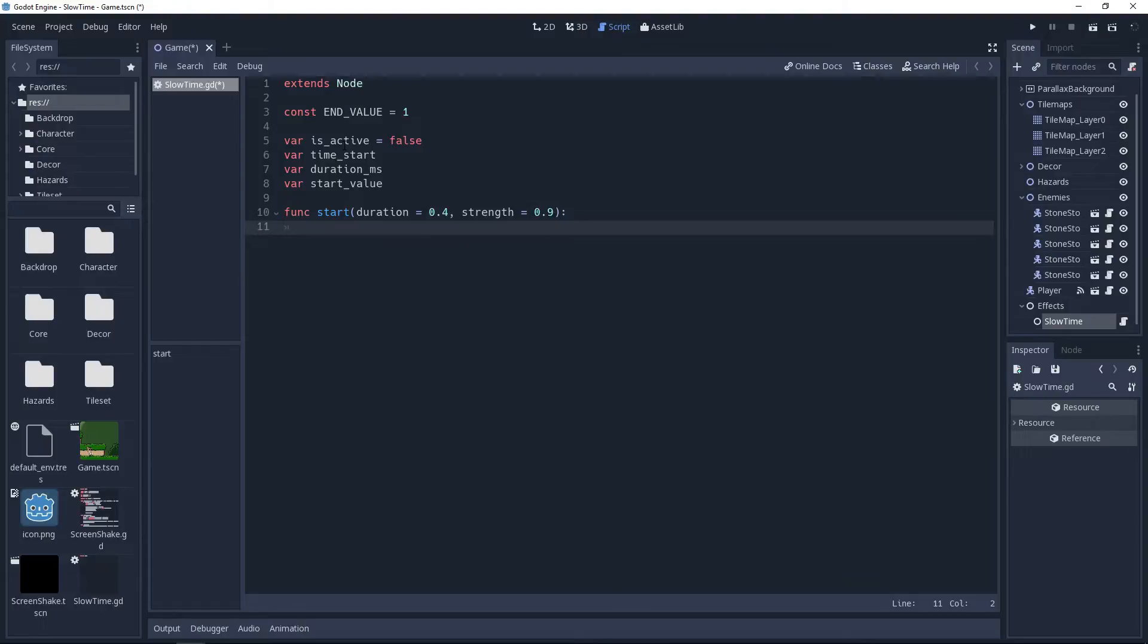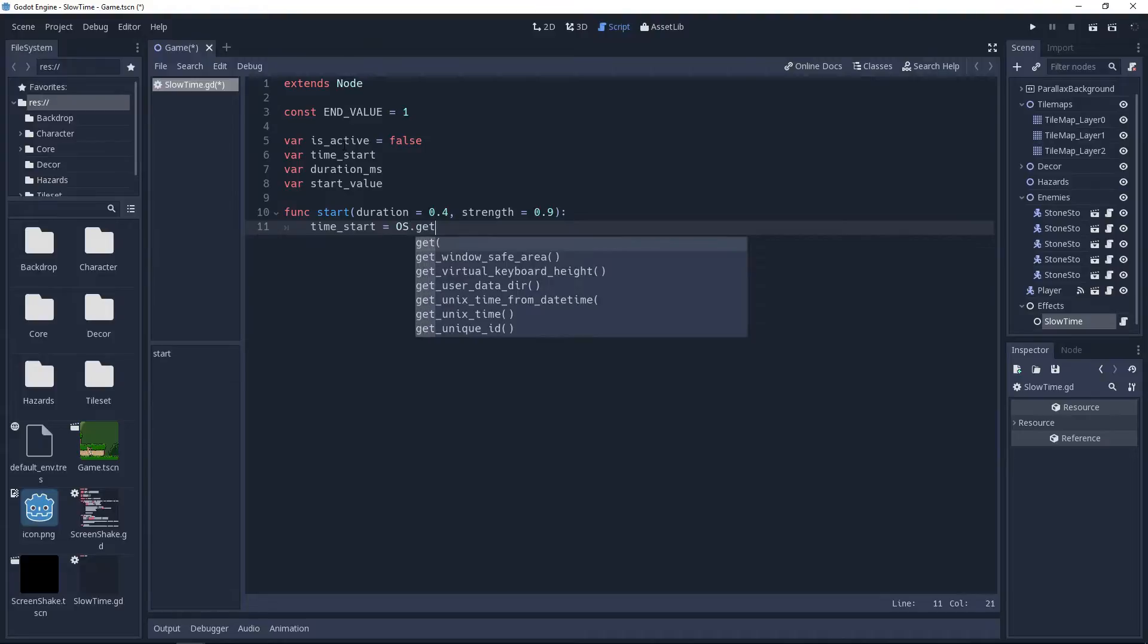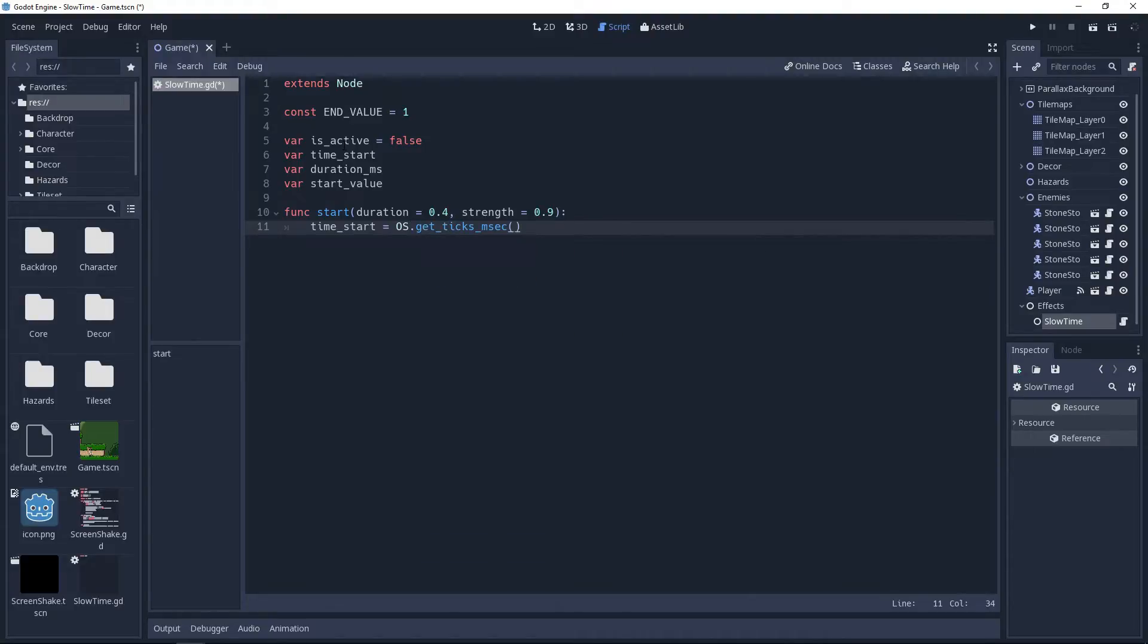The main purpose of the start method is to store some information we'll need for the tweening, and then initiate the effect. So first, we'll get the current number of milliseconds that have passed since the game was launched by calling the method os.getTixMsec, and then store this in our time_start variable. We will use this later to determine how long the effect has been running.